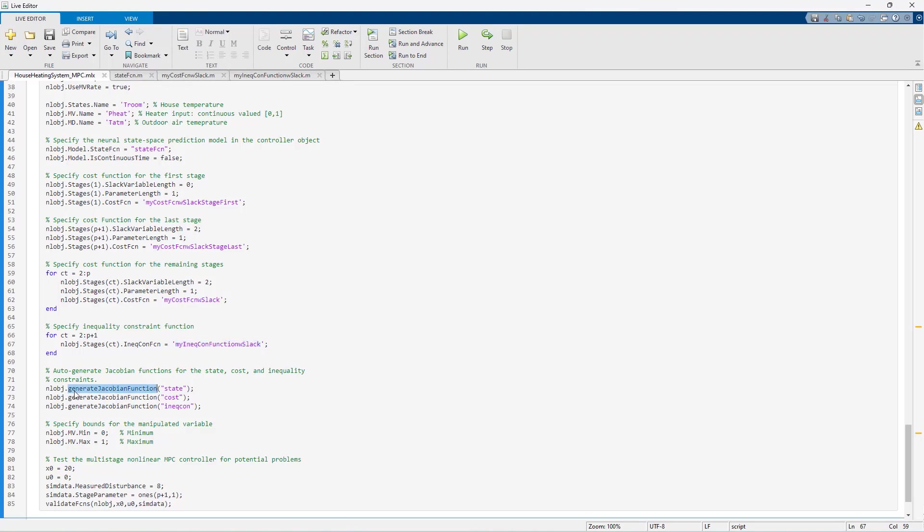In 23a, we introduced automatic differentiation which lets you generate Jacobian functions automatically. Using this command, we auto-generate the Jacobians for the state, cost, and inequality constraints.